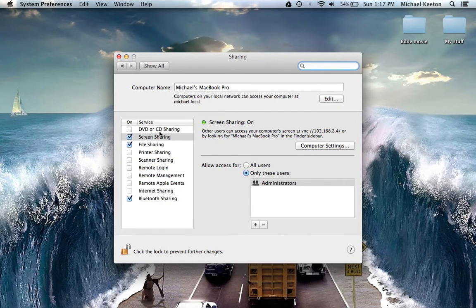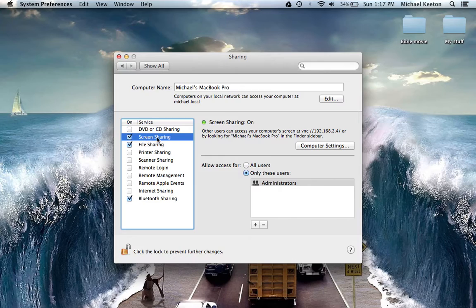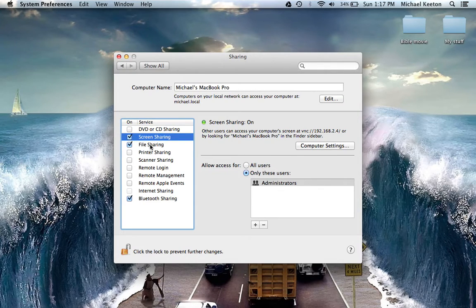You will need to make sure that you have checked Screen Sharing and File Sharing. If not, check those now.